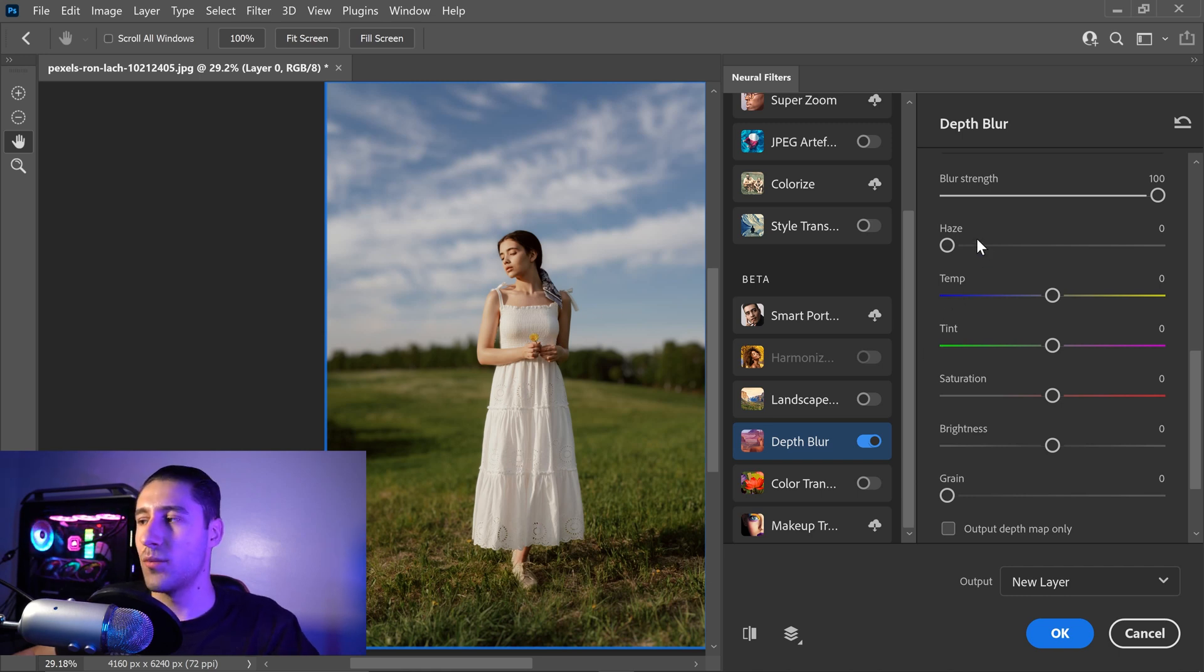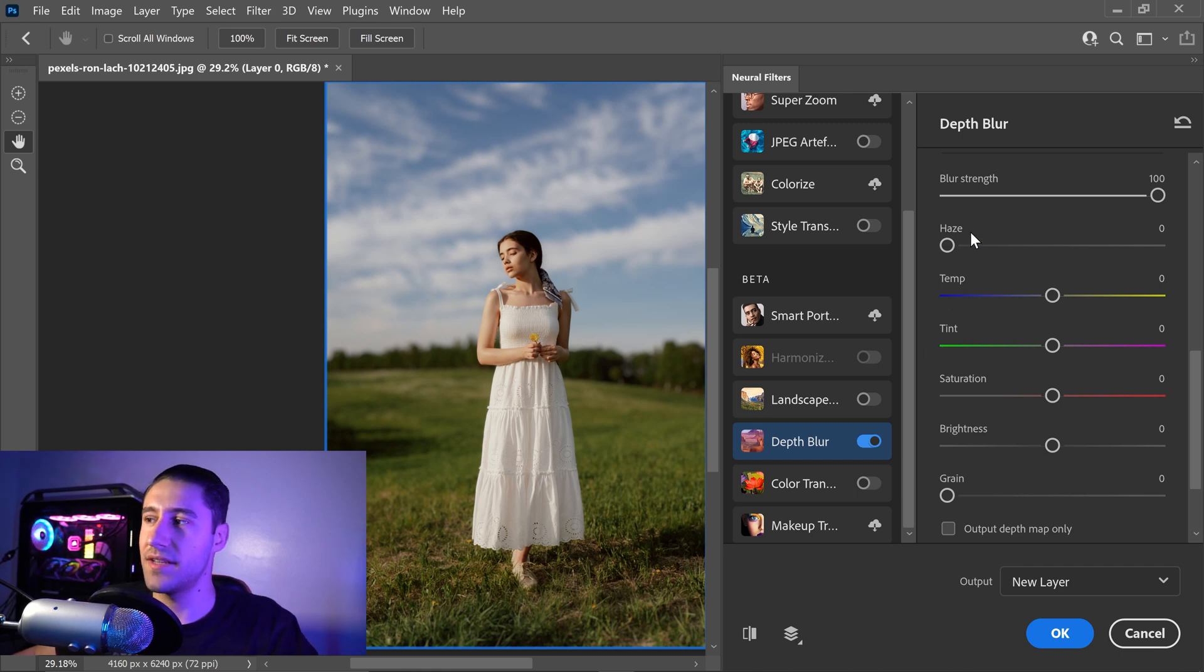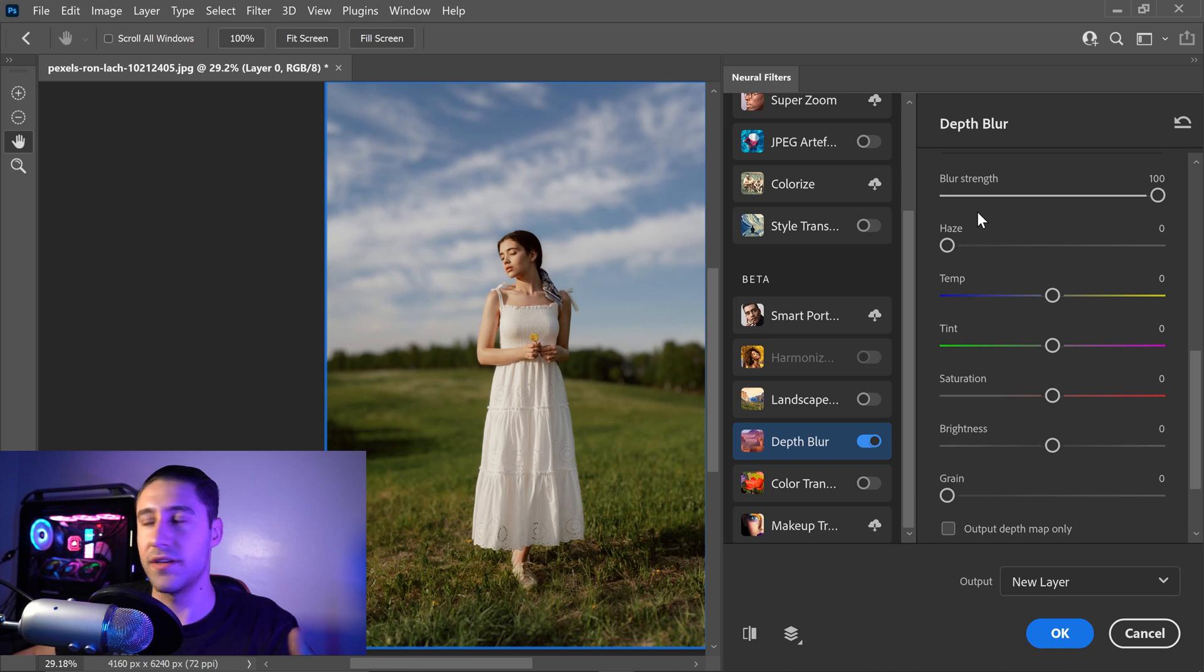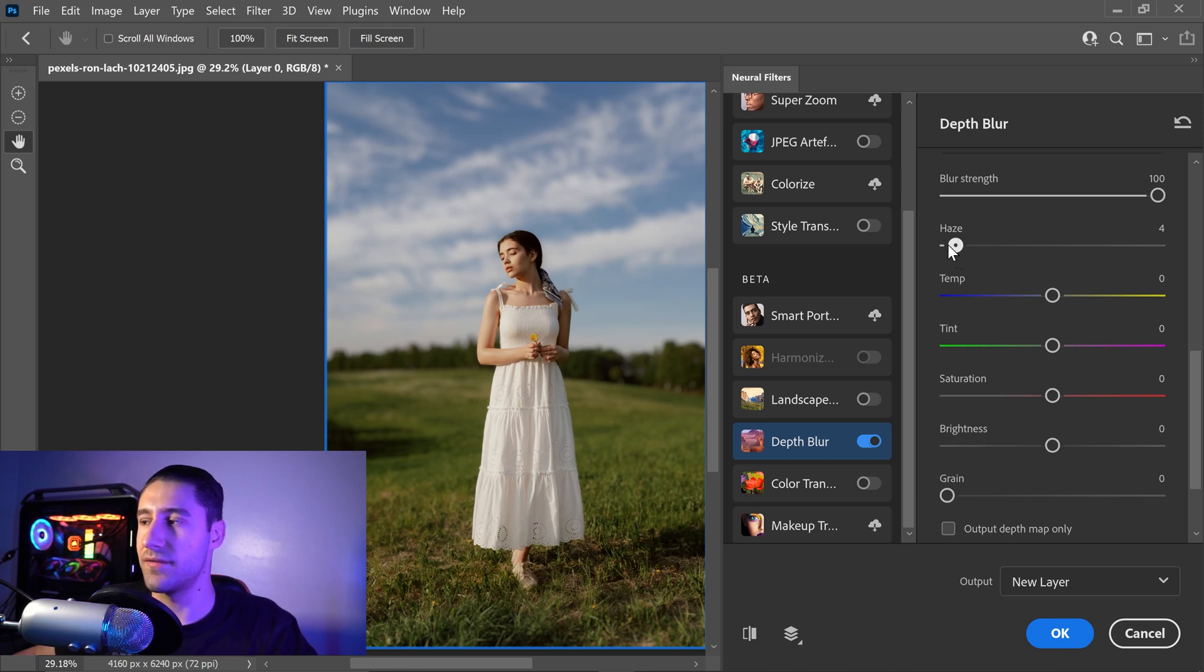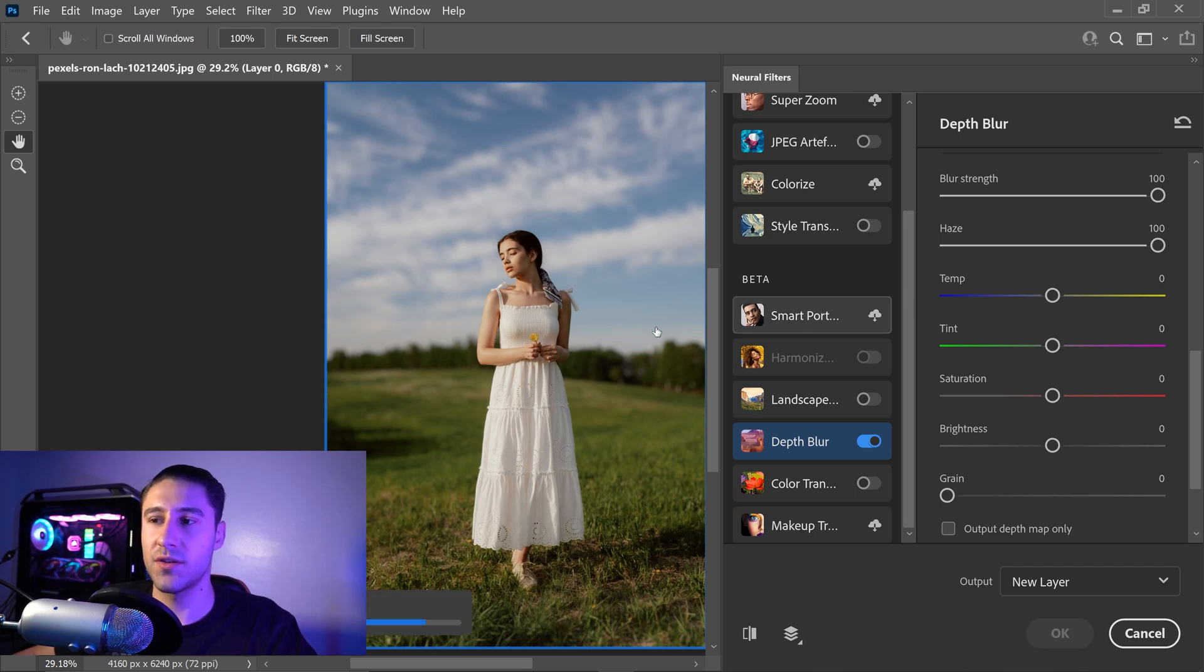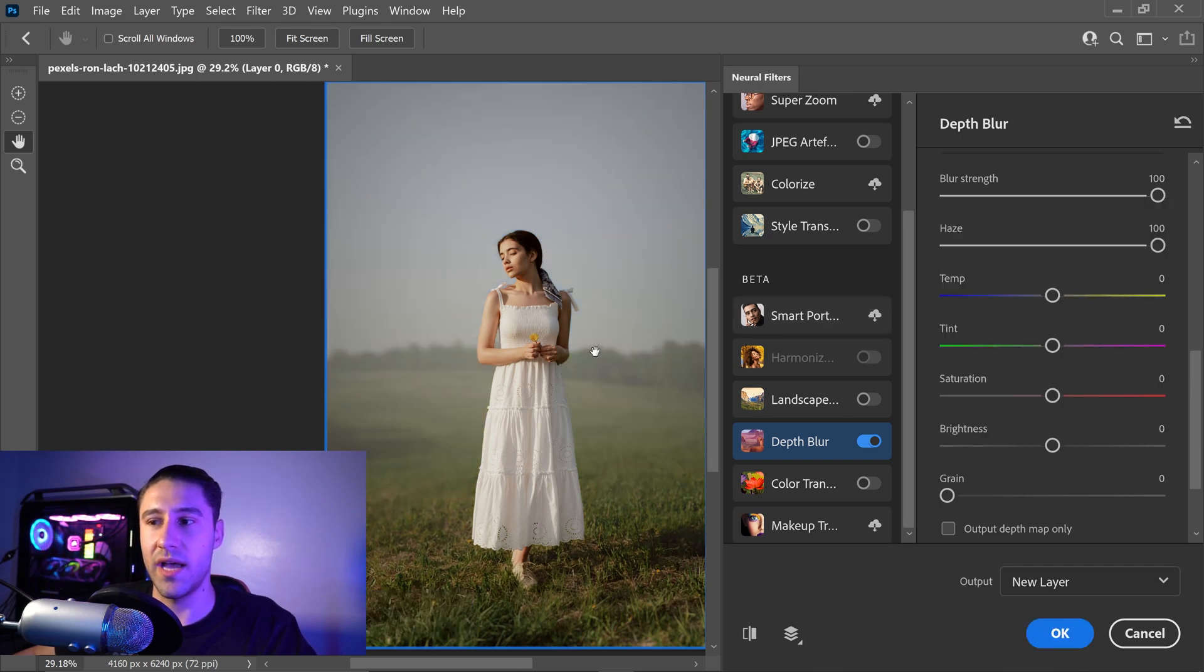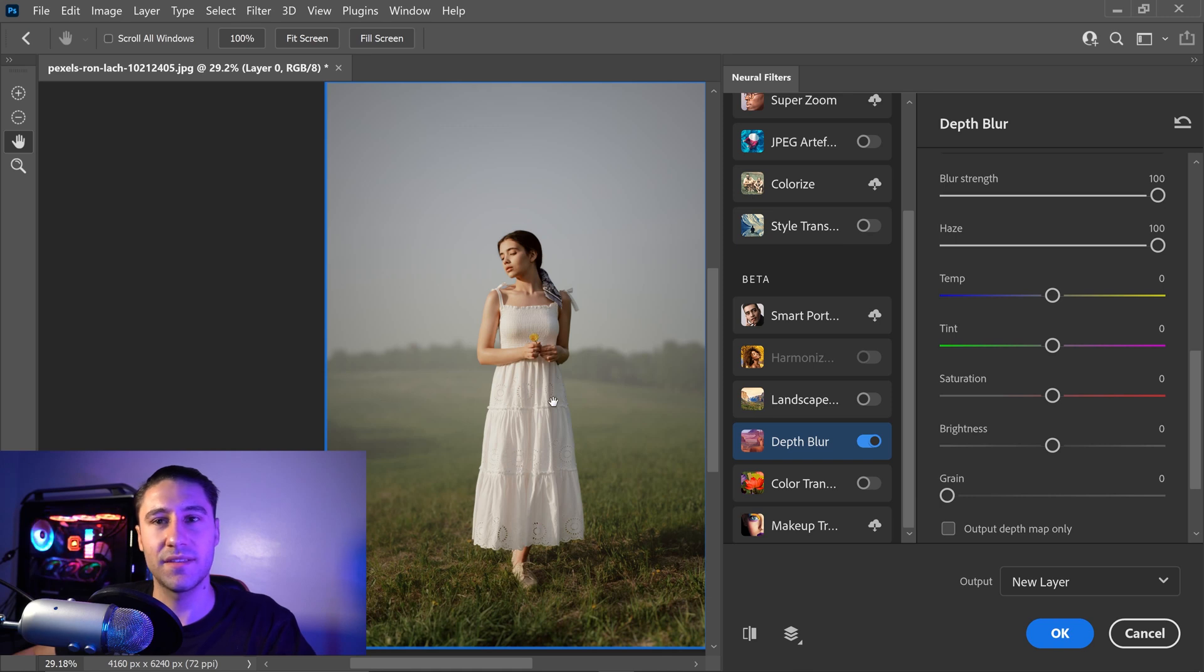Next up we have the haze. Now the haze is very similar to the blur strength, but what this one will do is if you start to increase this to something like 100, it will make it so that the background will now have this mist effect.